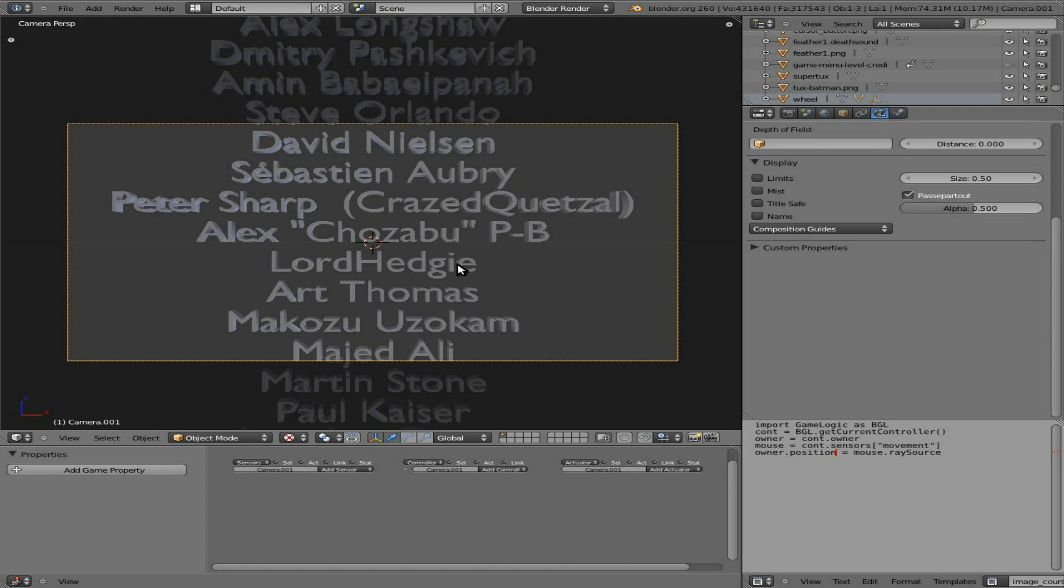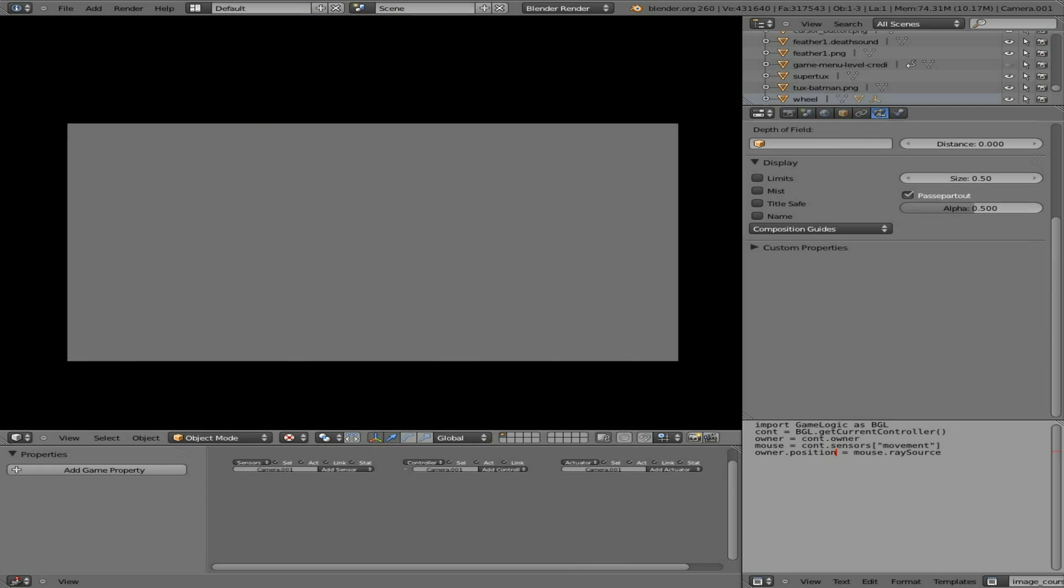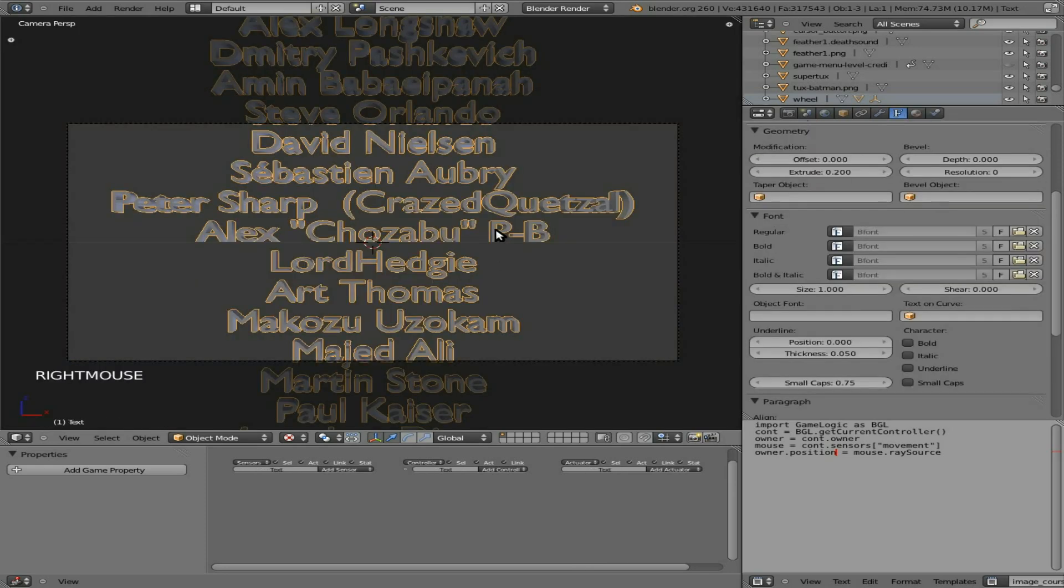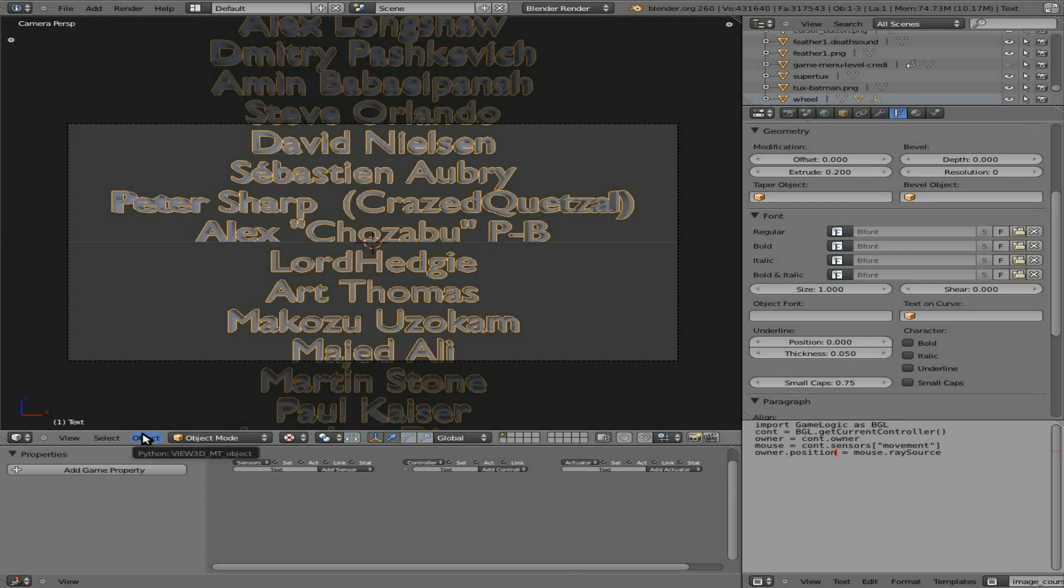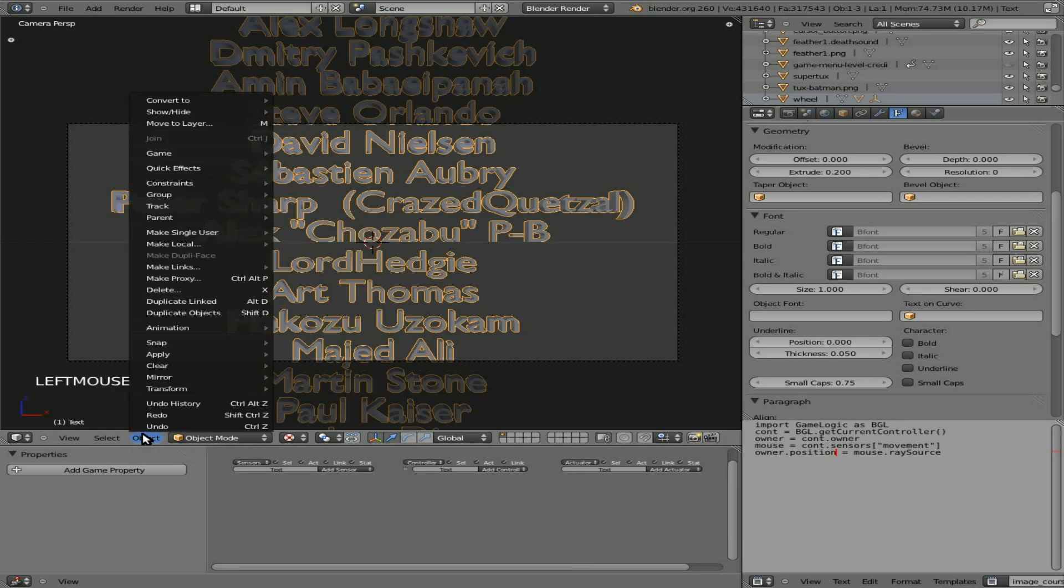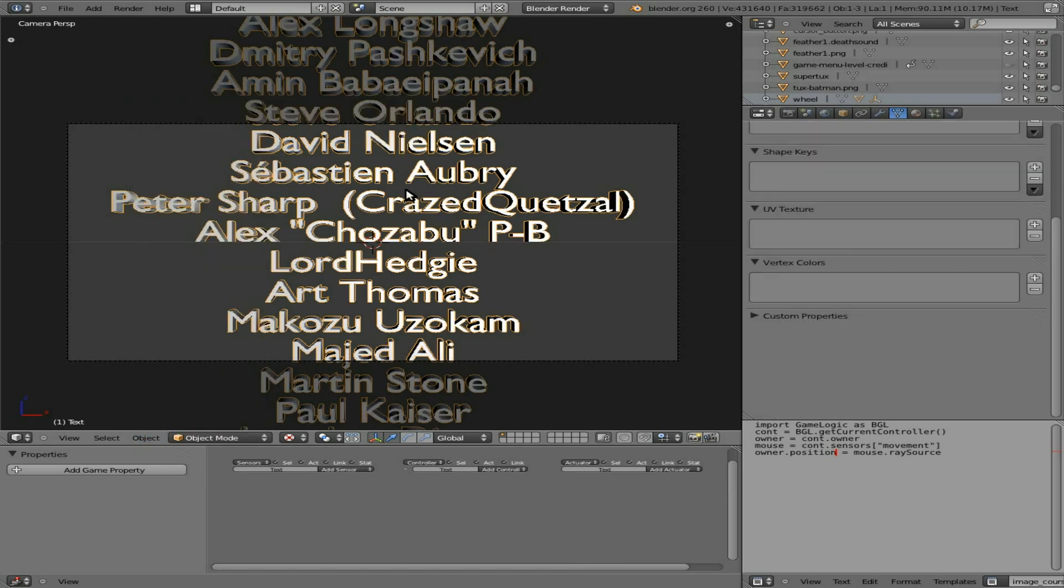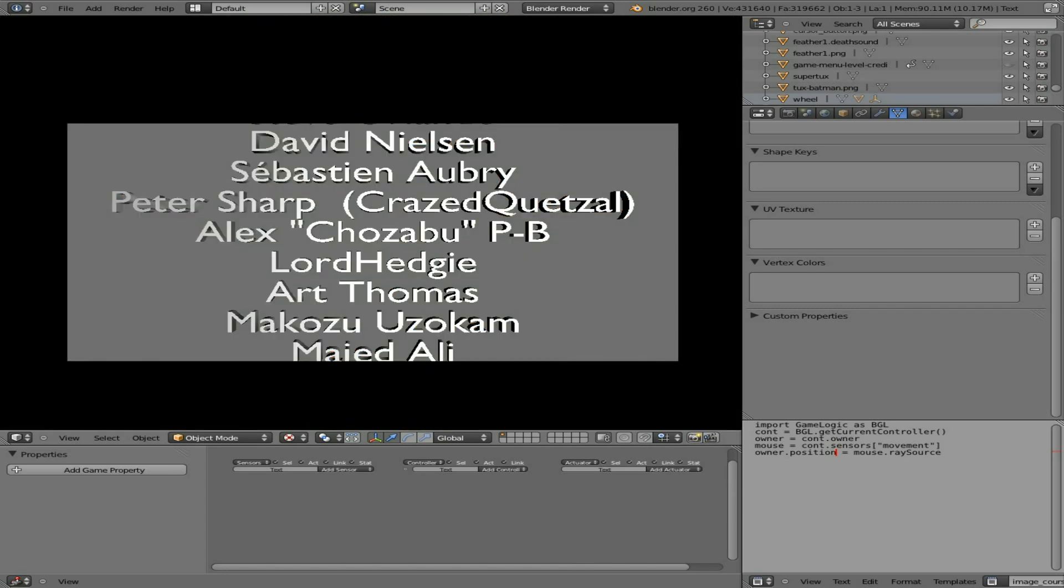At this point, if we hit P to go into game mode, you notice you don't see anything. And actually, fonts used to not be visible in the game mode at all. There is a way to make them visible, but the alignment gets all off. So what we're going to do is, once we're sure that we have everyone's name in there, we're going to hit Object, Convert to Mesh from Curve or Text. And now, instead of being a text object, it is a mesh object. And if we hit P to go into game mode, you can see it right there.